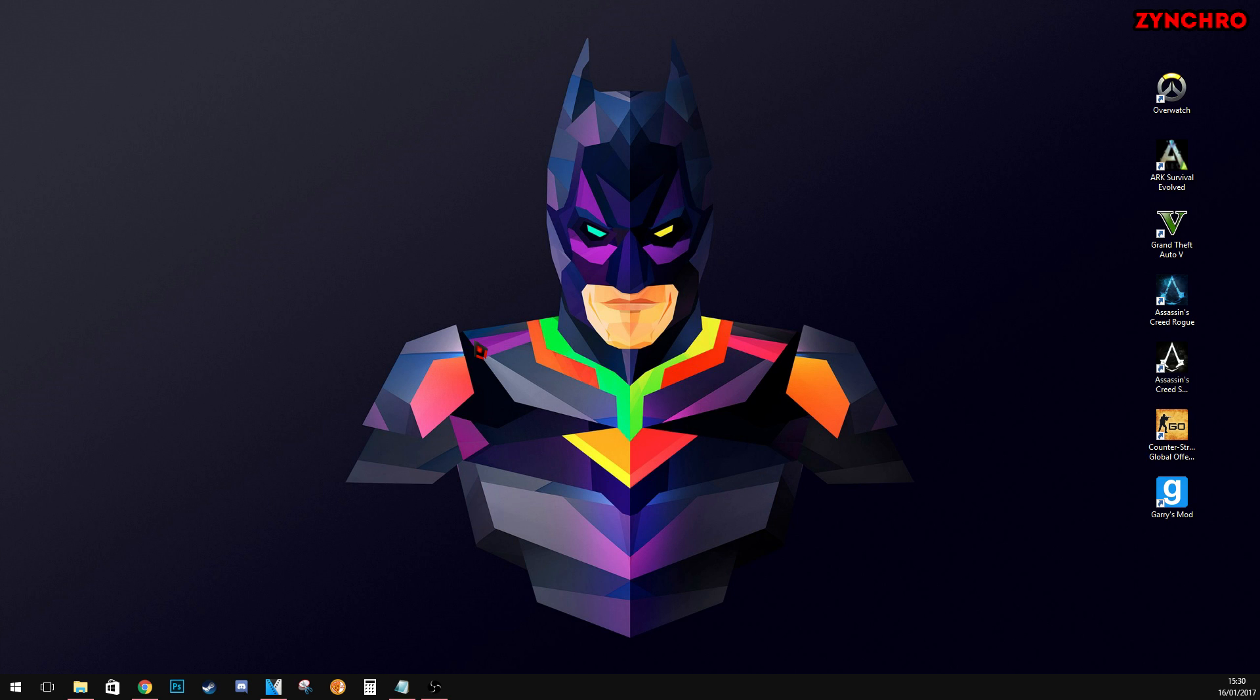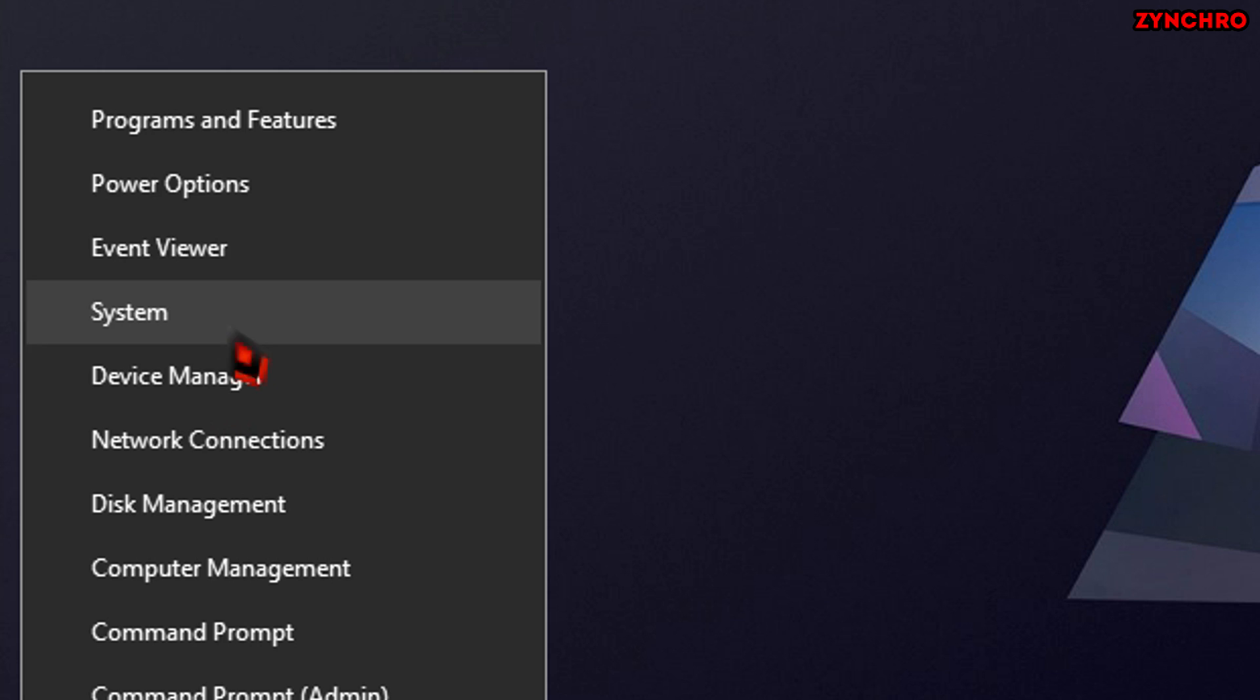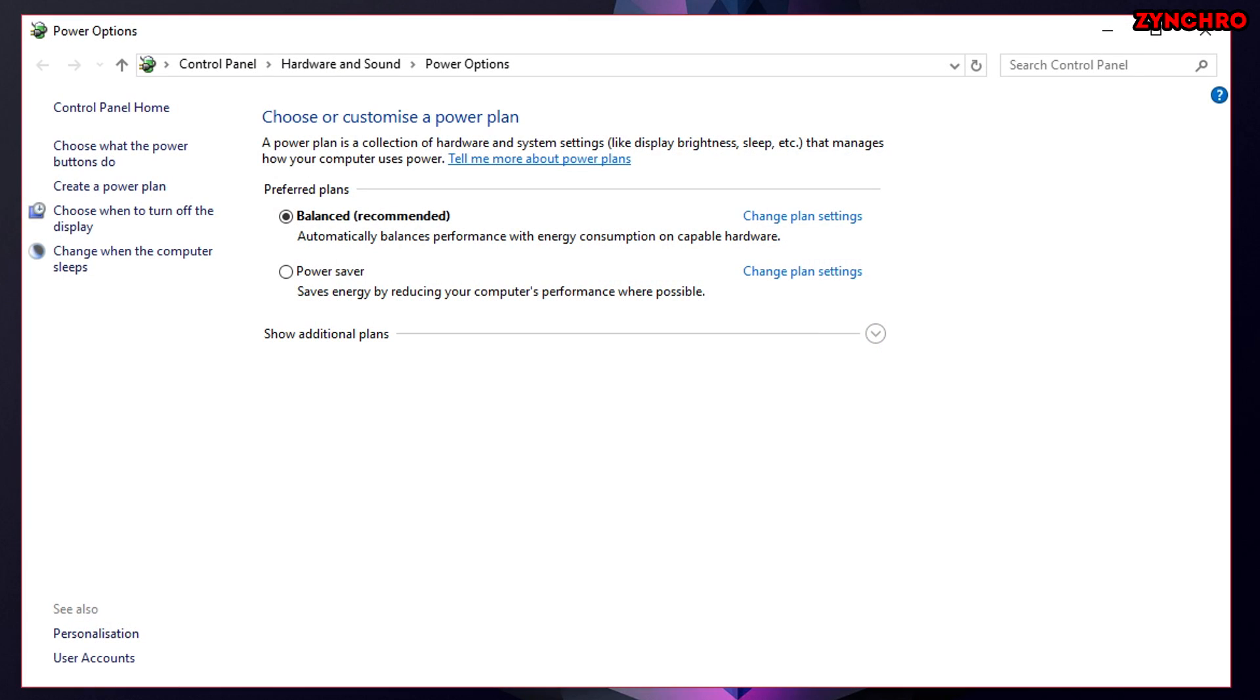There is one last thing I want you to do before I am done with this tutorial. And that is to disable PCIe Express. And now I will show you how to do that. First head to your start menu and right click it. Then navigate to power options.